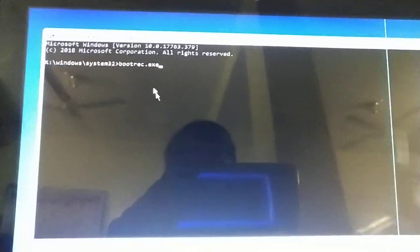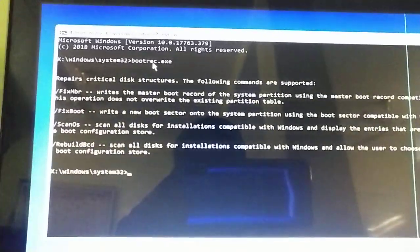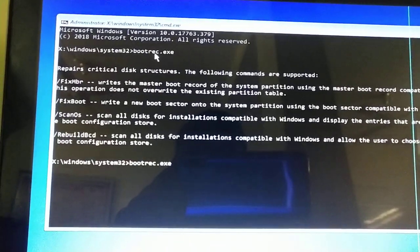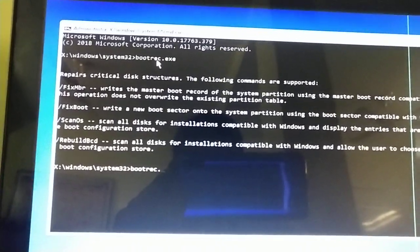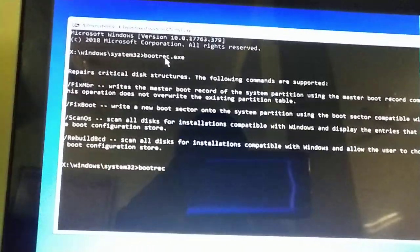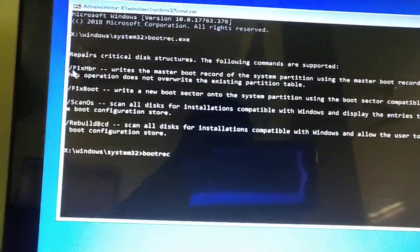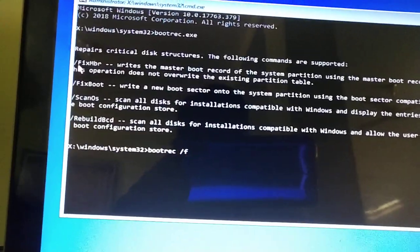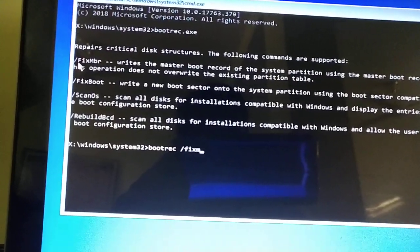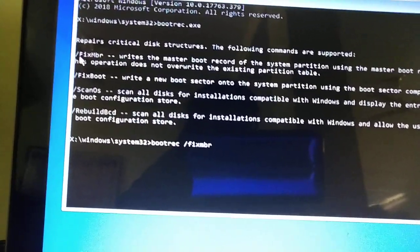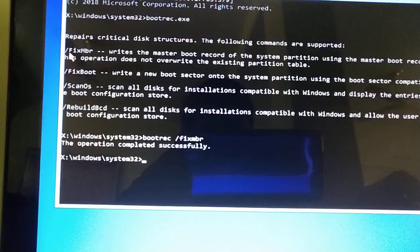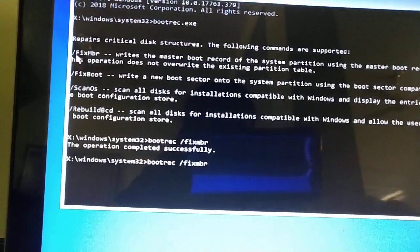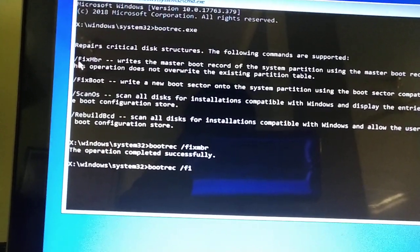I just type bootrec.exe. Okay, you can see there are so many options. And now I will do bootrec, this is the first command, oblique forward slash fixmbr. Okay, okay, successful.